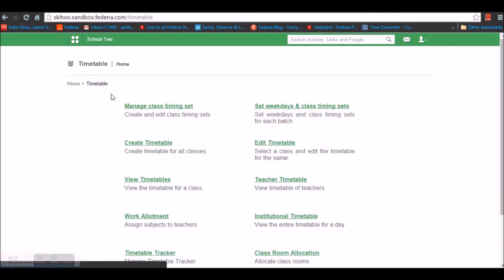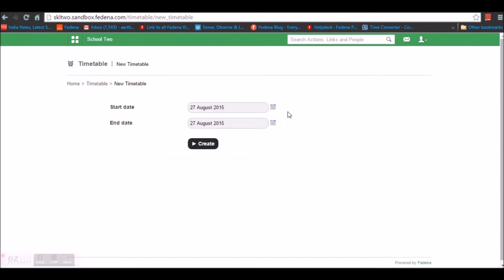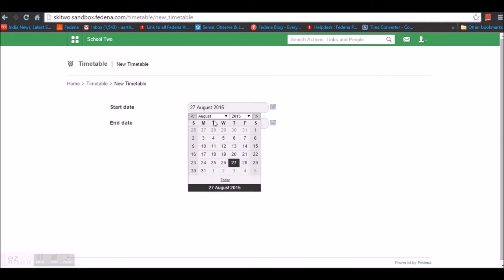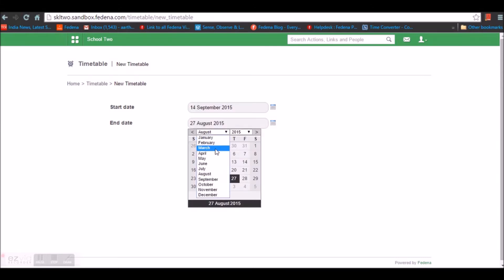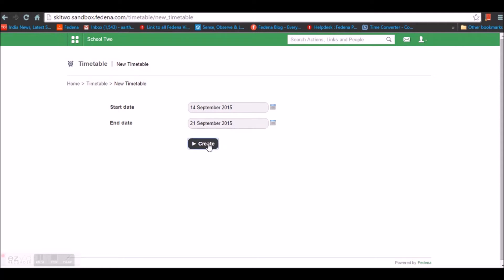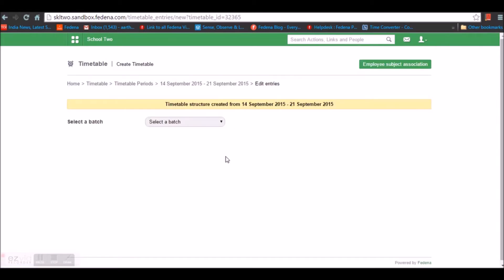Once this is done, go back and select Create Timetable. Give a start date and end date for your timetable. Note that you can create a timetable only once for a given duration — multiple timetables for a single duration are not possible. Enter the start date and end date and create the timetable.